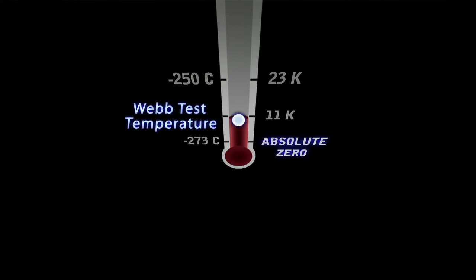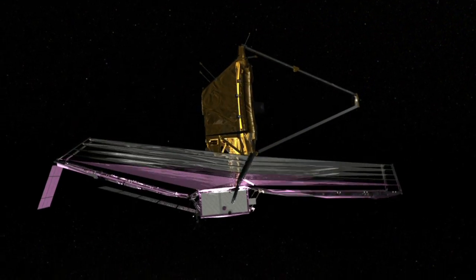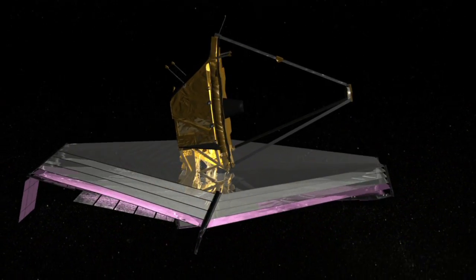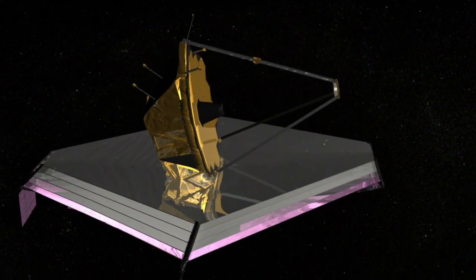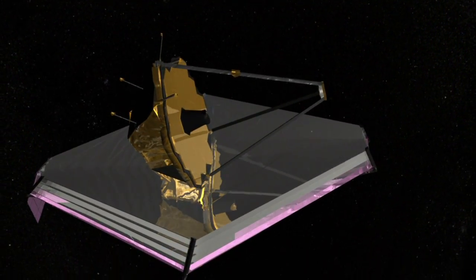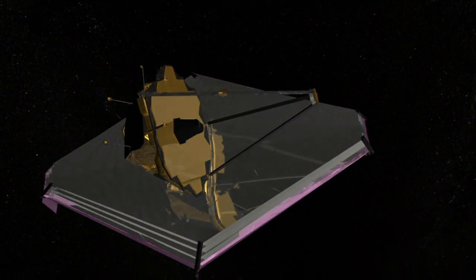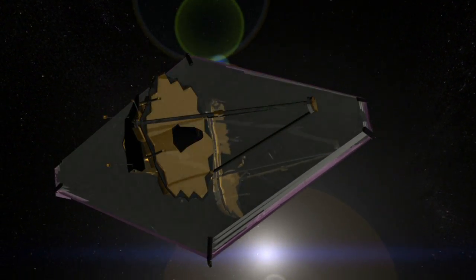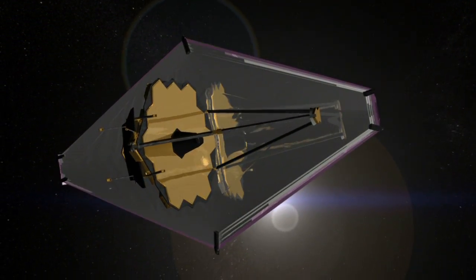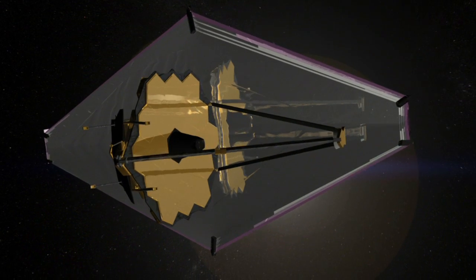What we get out of a thermal vacuum chamber test is that we can evaluate whether or not the spacecraft, all its systems, perform like they're supposed to perform once they're out into space.